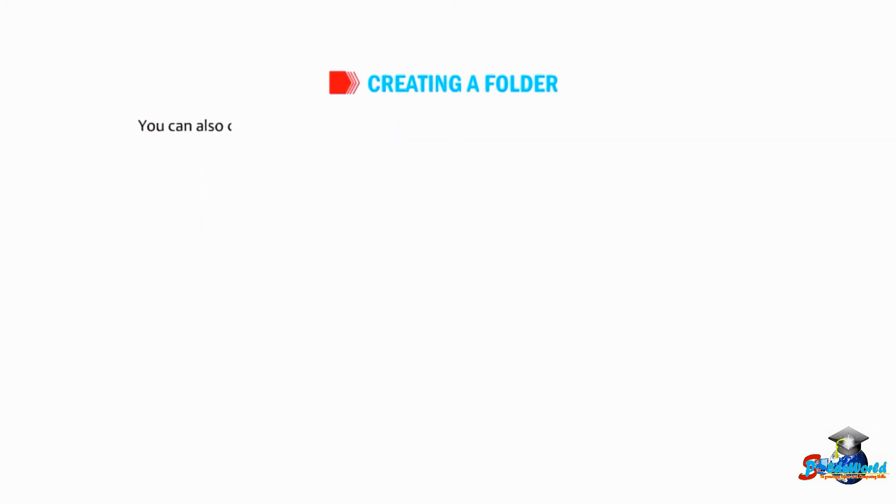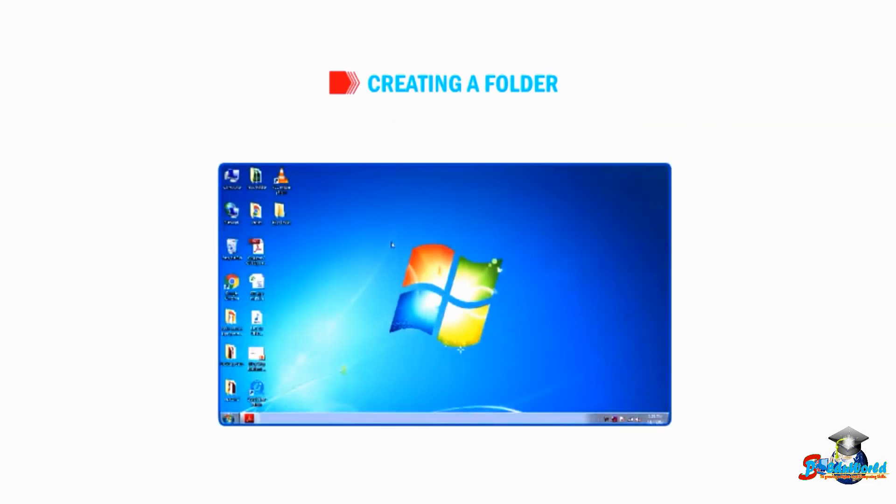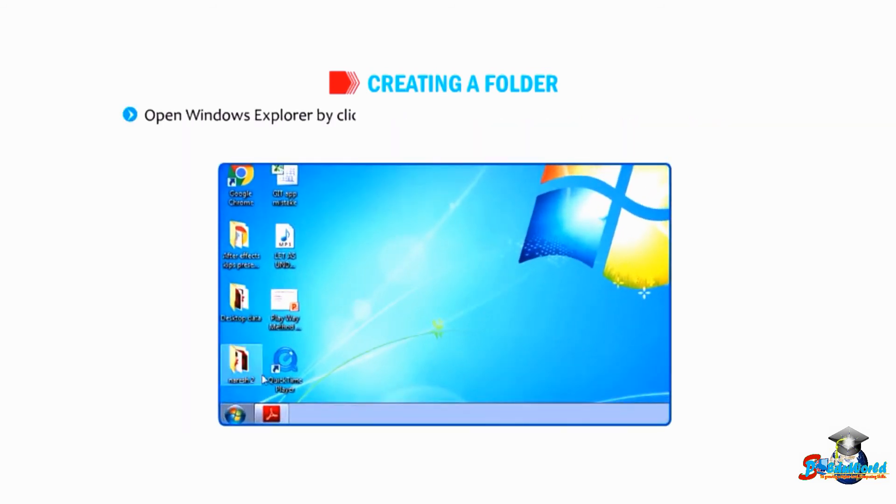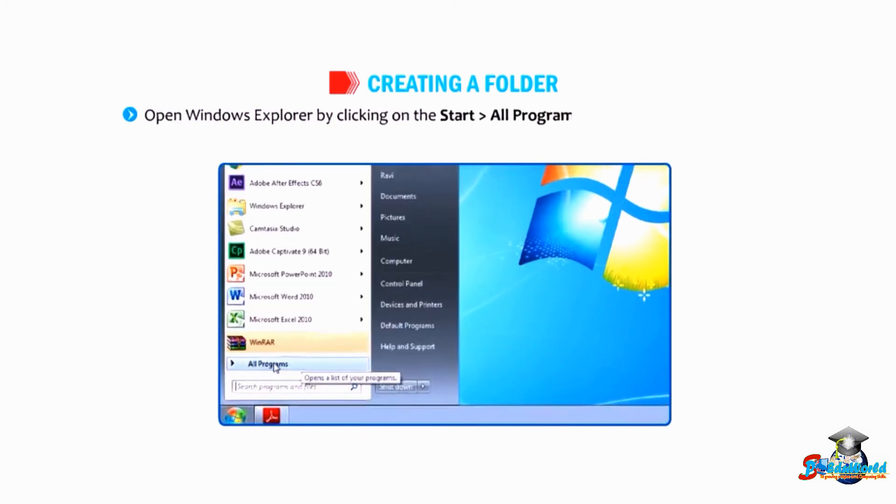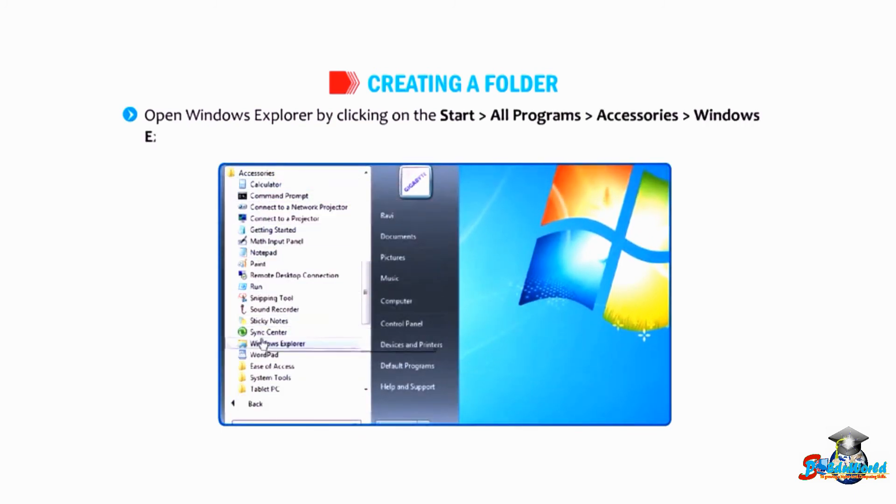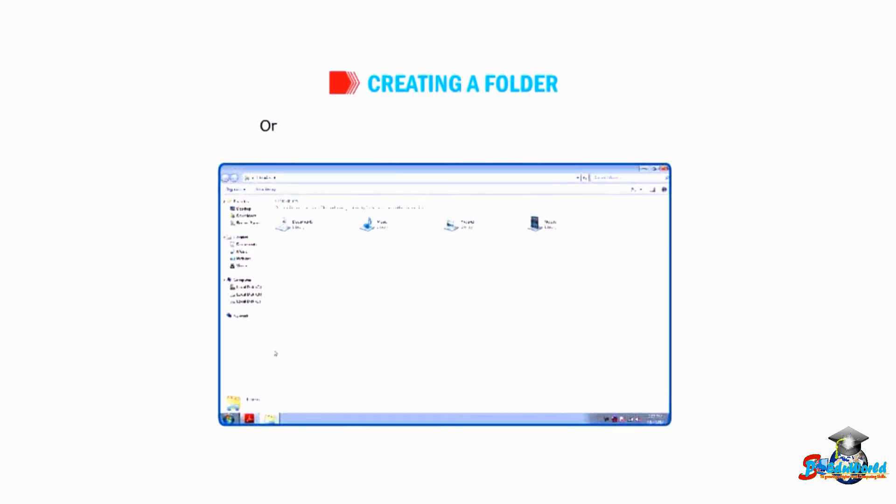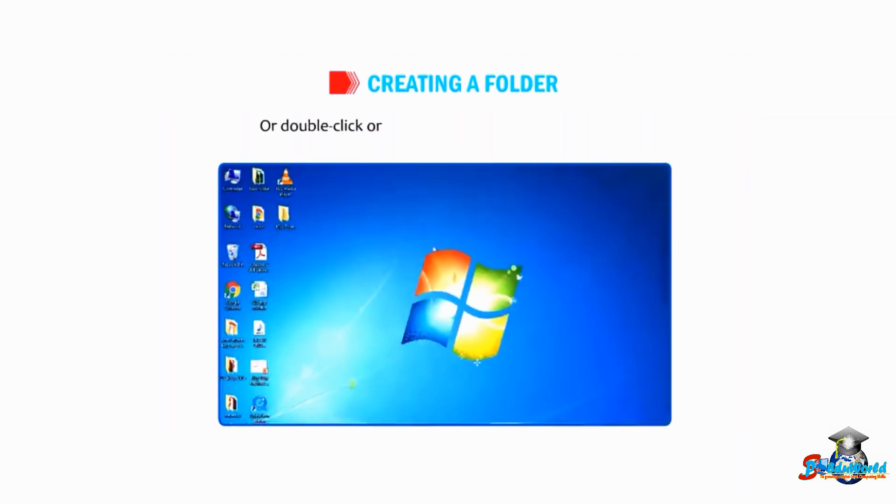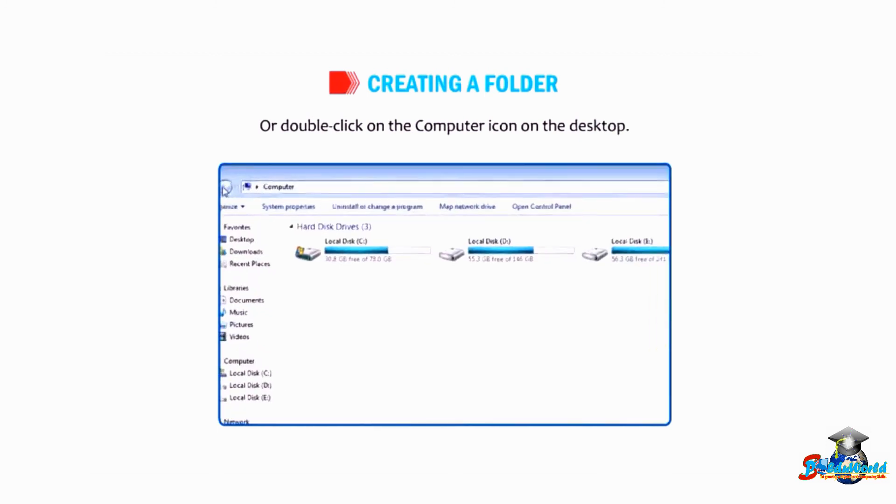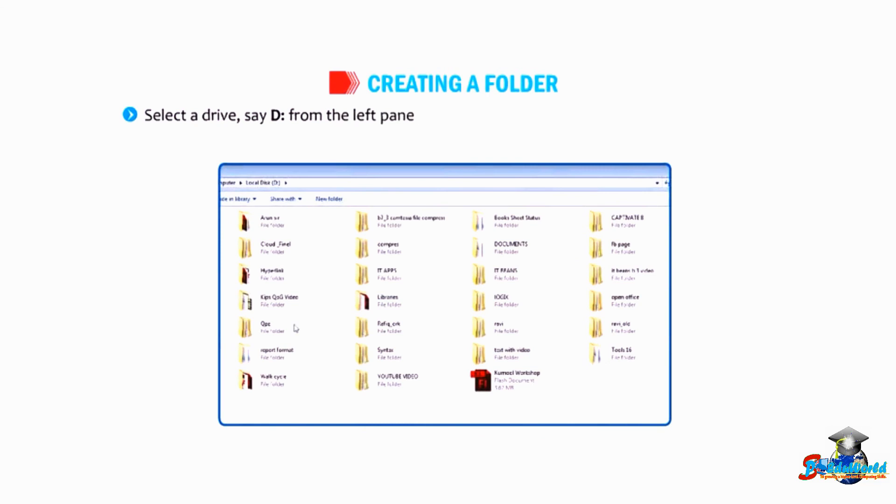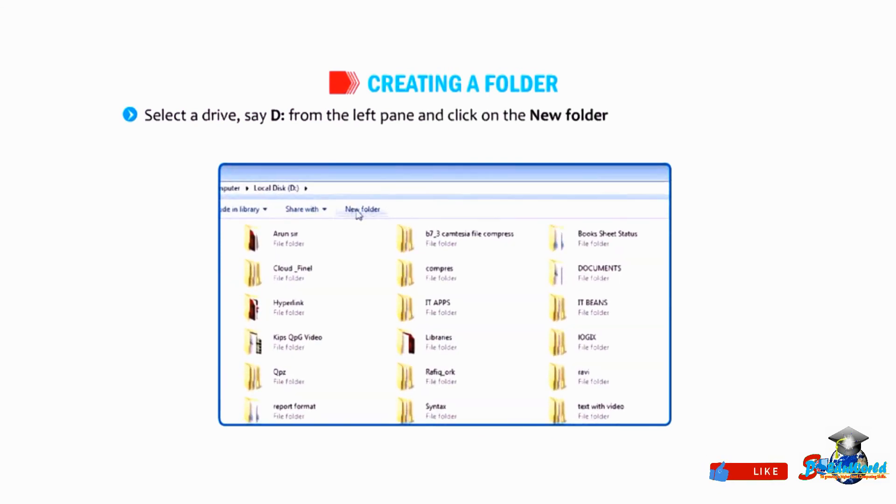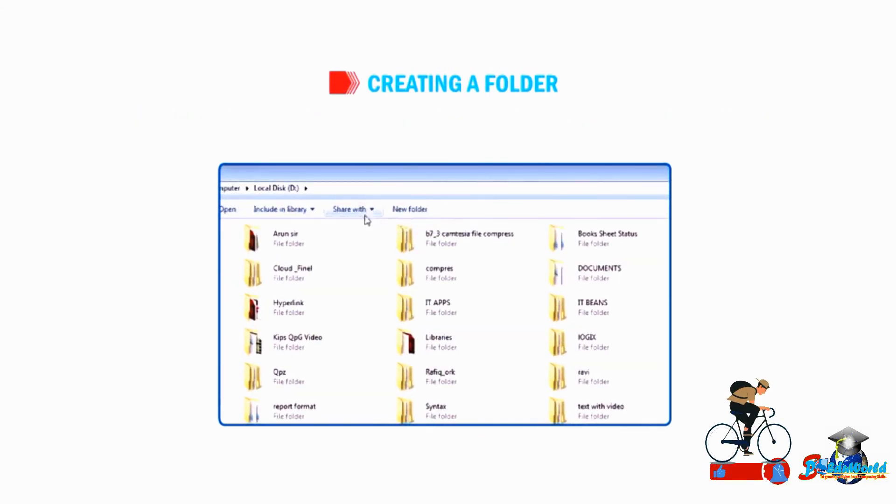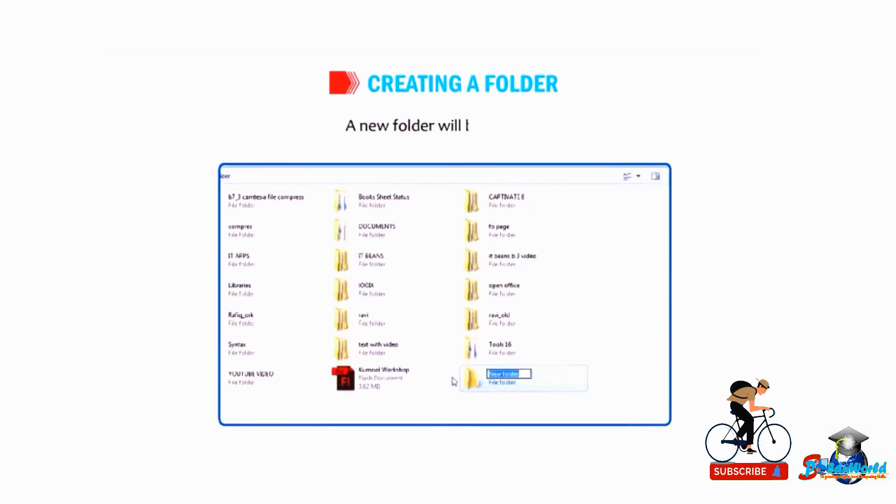You can also create a folder inside a drive or any other folder by using Windows Explorer. Open Windows Explorer by clicking on Start, then All Programs, then Accessories, then Windows Explorer, or double-click on the Computer icon on the desktop. Select a drive, say D, from the left pane and click on the New Folder button present on the toolbar. A new folder will be created.